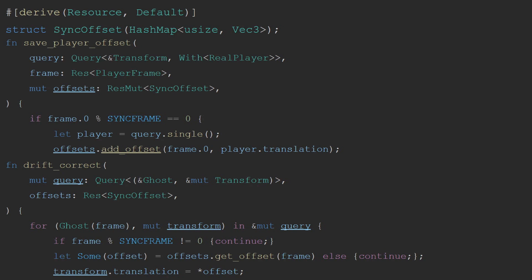To fix the player drift, and make sure that our ghosts don't fall out of sync, what we do is create a new resource called the Sync Offset, which takes in a frame and a VEC3. This is the offset of the player on that frame. Then, we create a system that saves the offset, very similar to how we save the player's inputs.